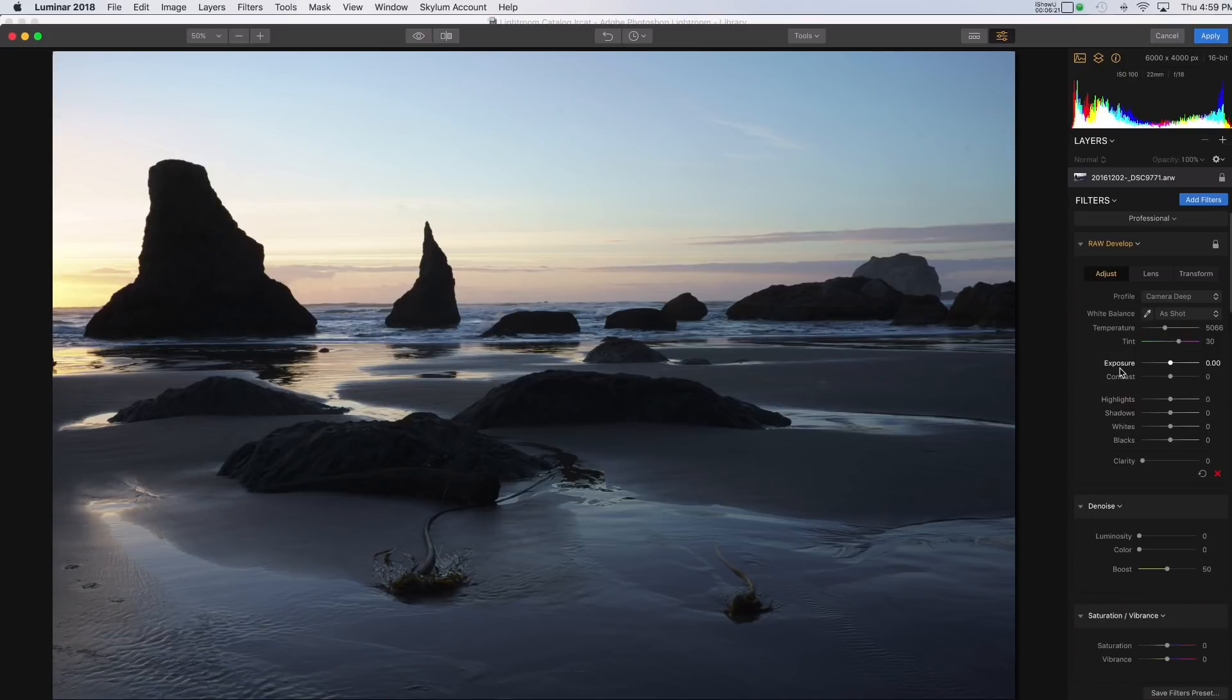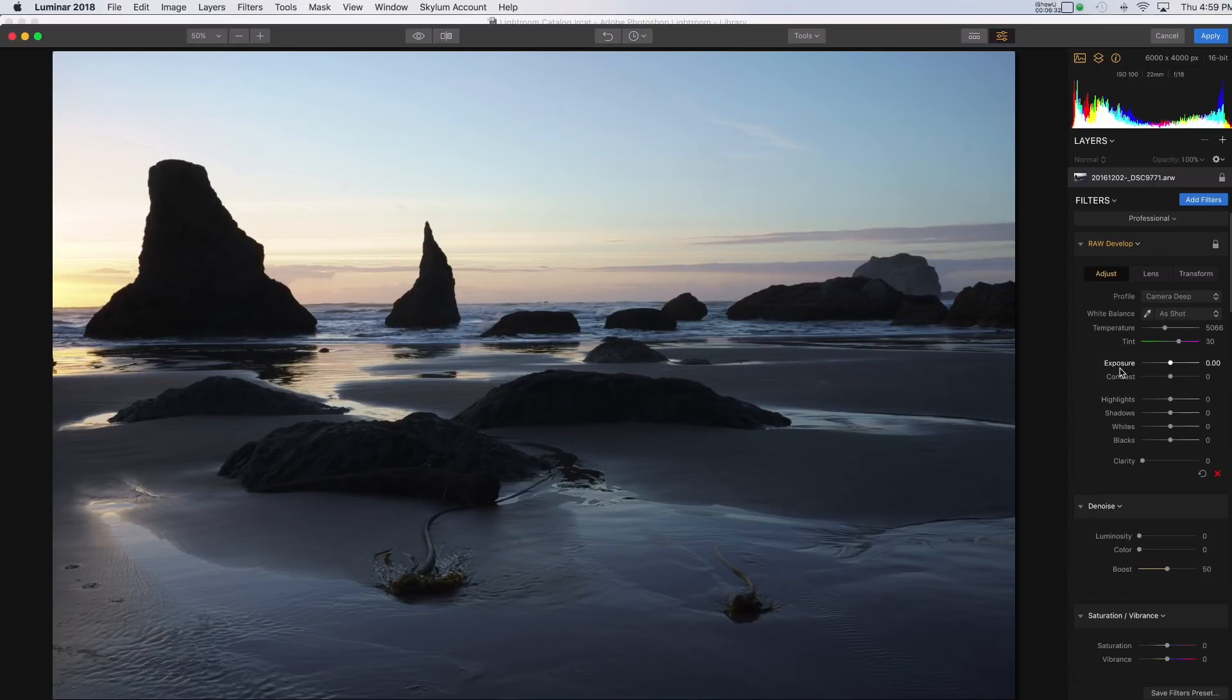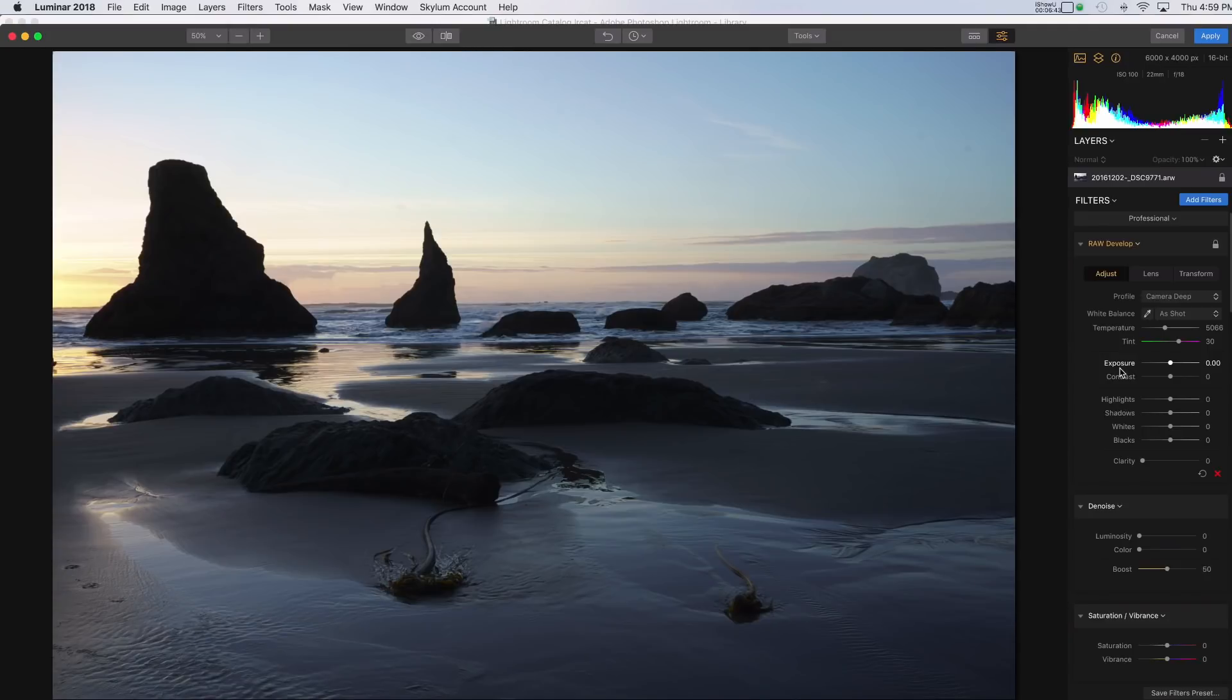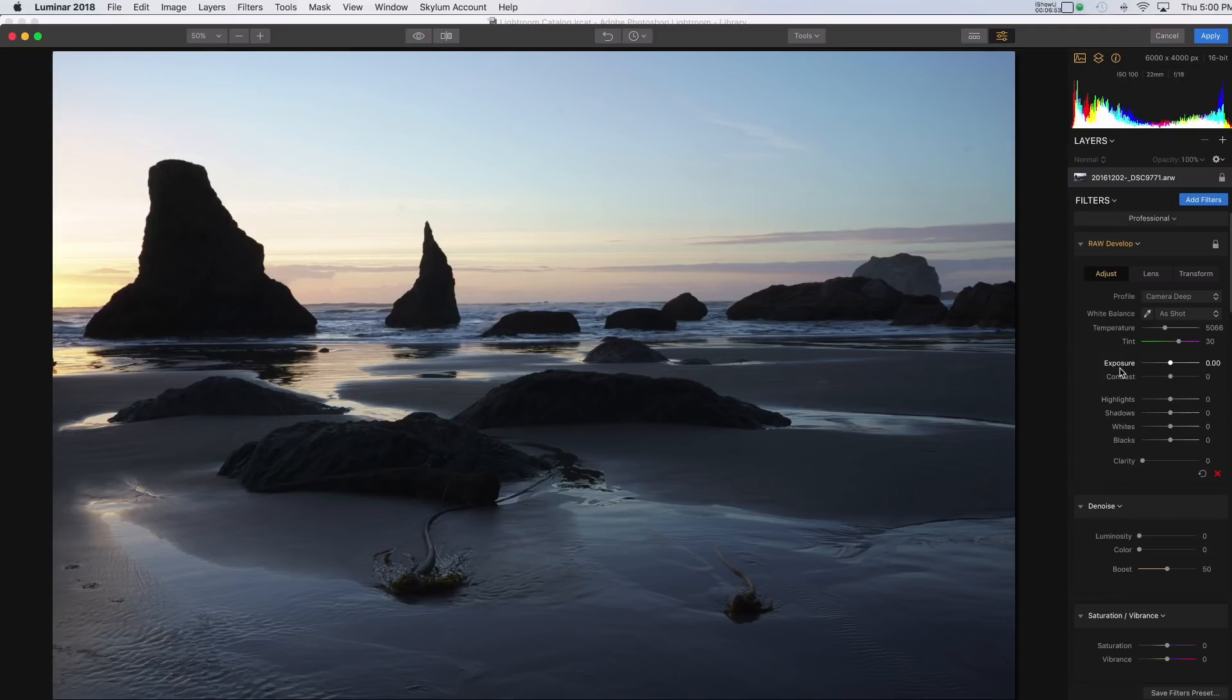Would I actually use these in Luminar? For me personally, I probably won't because I'm a Lightroom user. And generally, I like to do everything that I possibly can in Lightroom. And then I come into Luminar to put the final touches on an image. You know, I like to use things like the golden hour filter and image radiance and those kinds of things, just to put on the final effects that I like in an image. All of my raw processing I usually do in Lightroom. So I probably won't use these here.